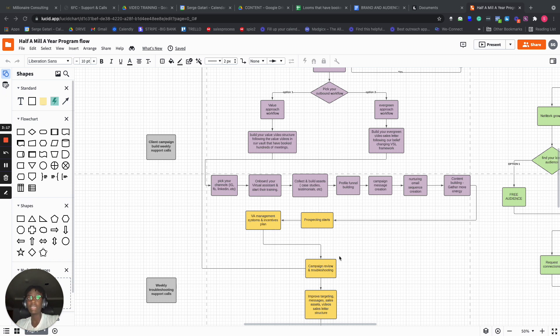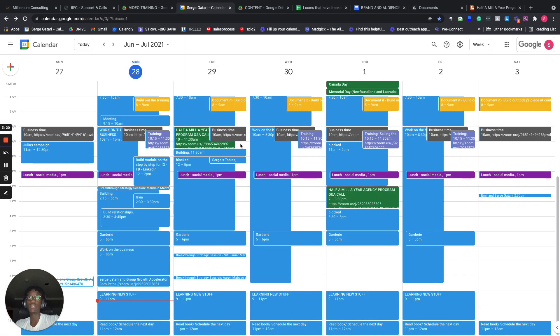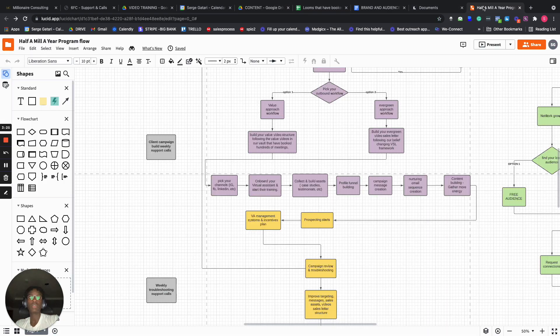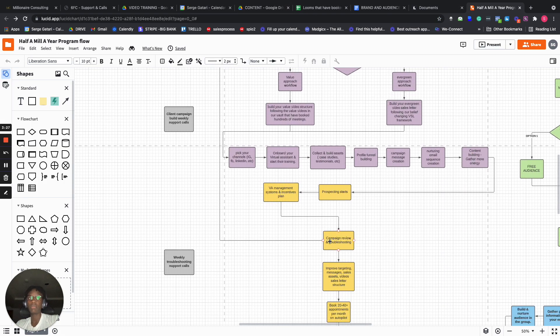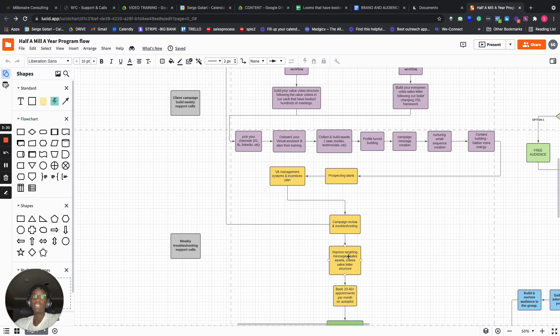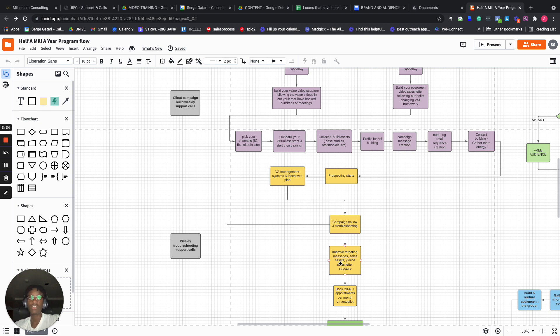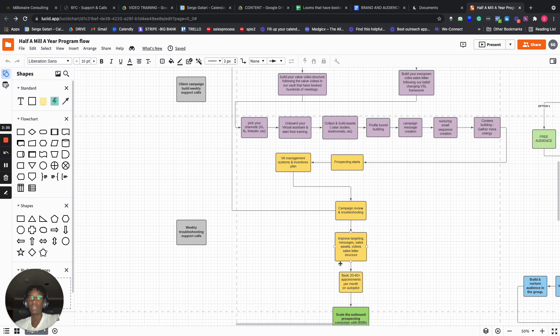During our weekly calls, which is Tuesdays and Thursdays, we're actually supporting you and asking what's not working, campaign troubleshooting, review, and all that good stuff. And then we improve the targeting, the messages, the sales assets, the video sales letter structure, everything.